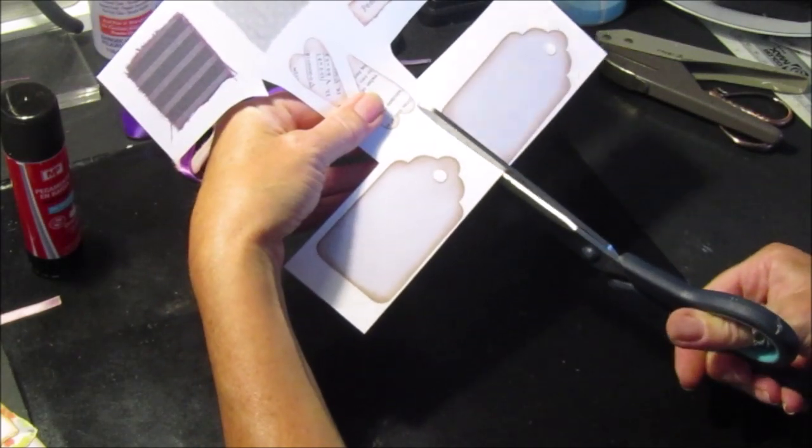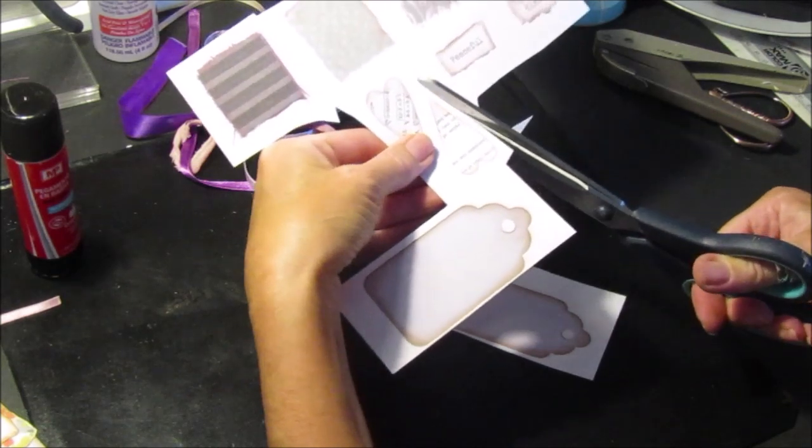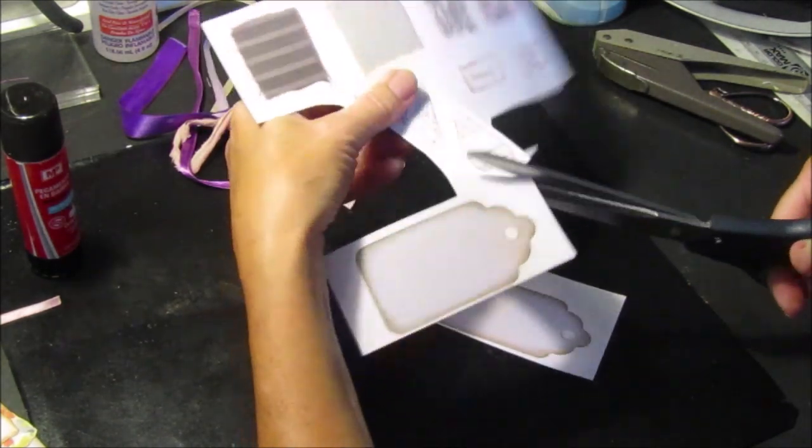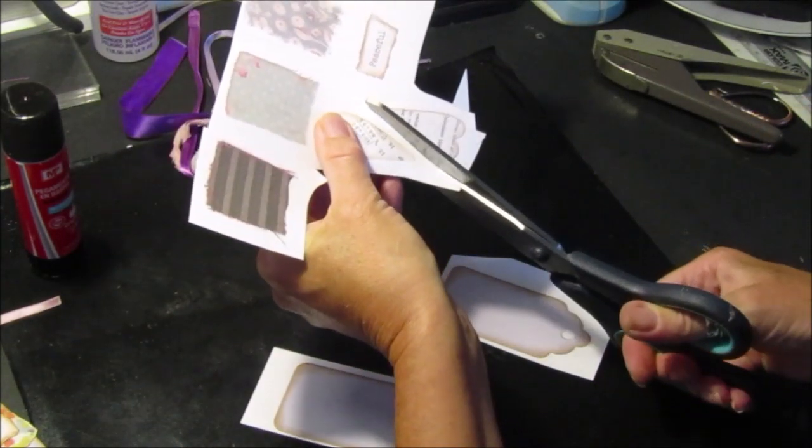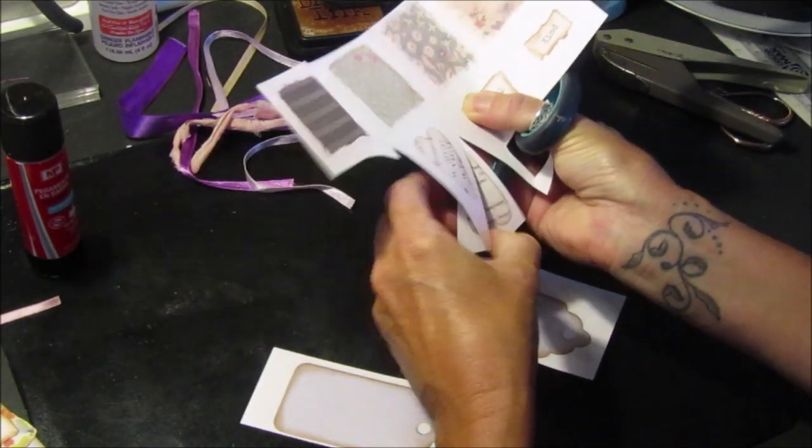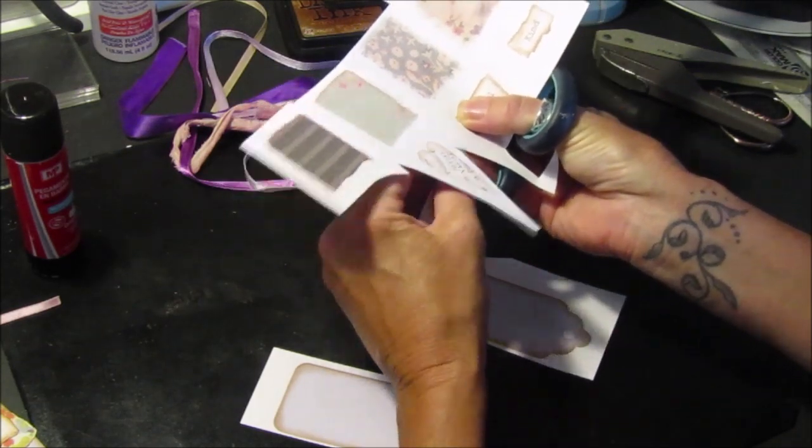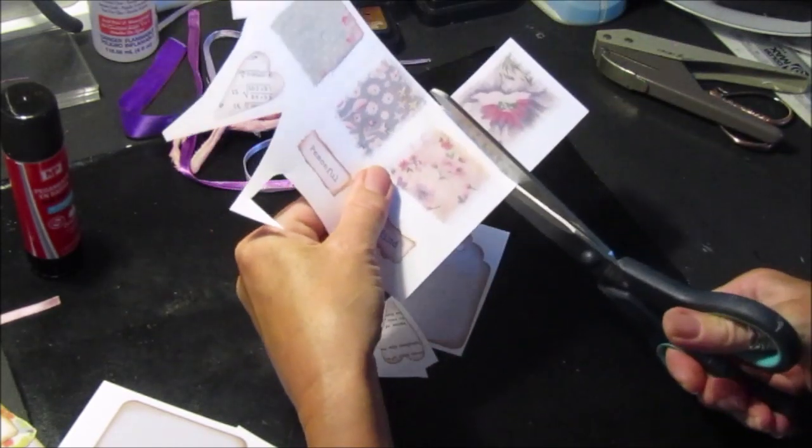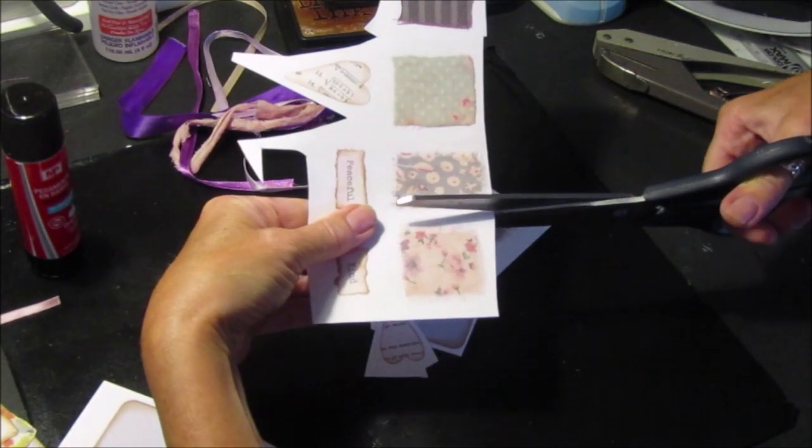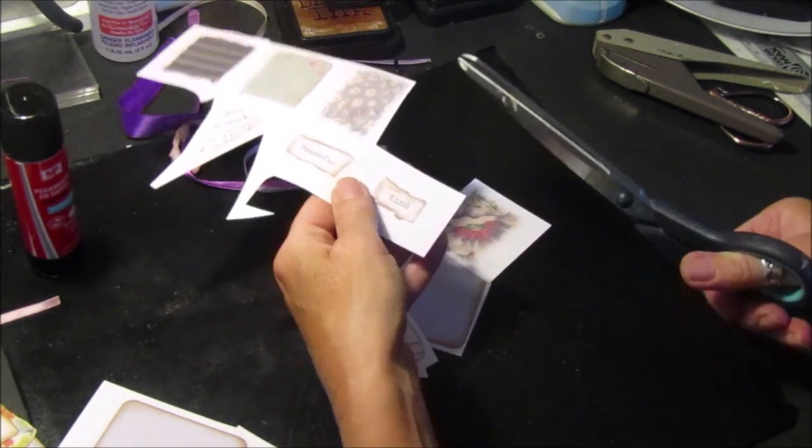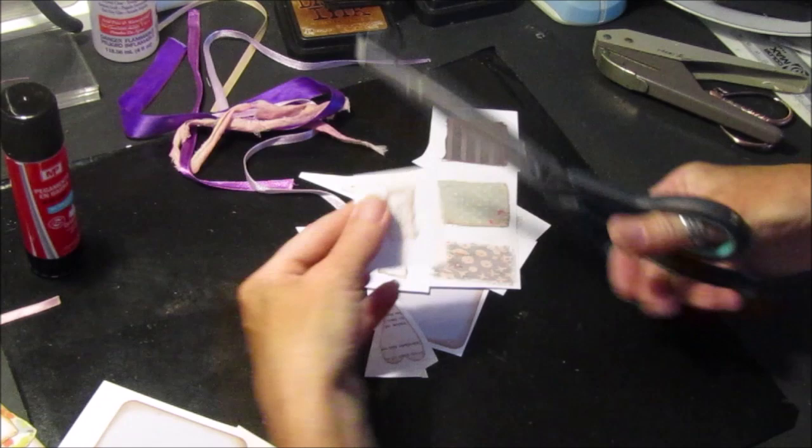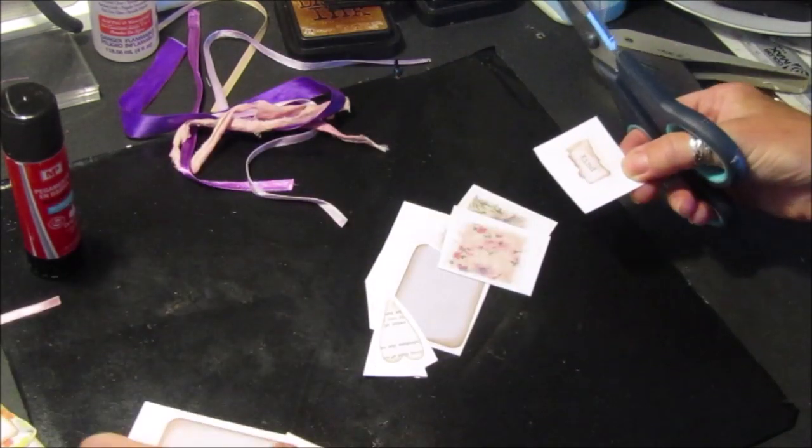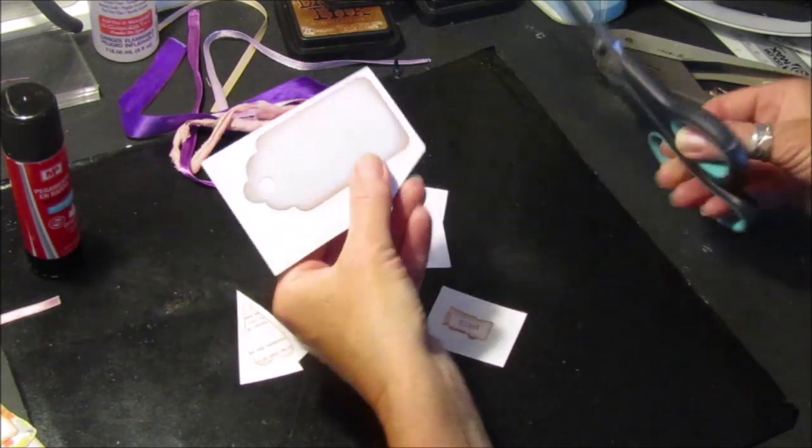And then we need to cut out a heart to go on here. So we have a tag, a heart, a bit of fabric - you can use as many bits of the fabric as you like; I'm going to use two on this one - and then we just need a word.